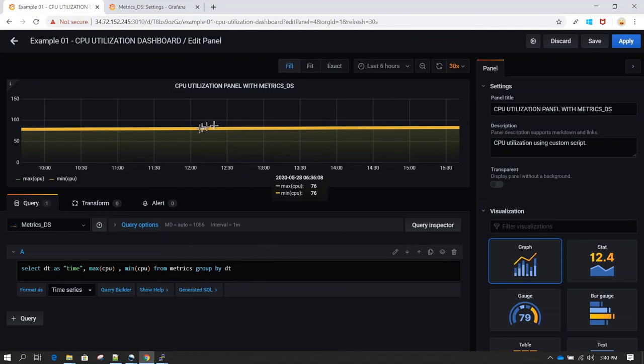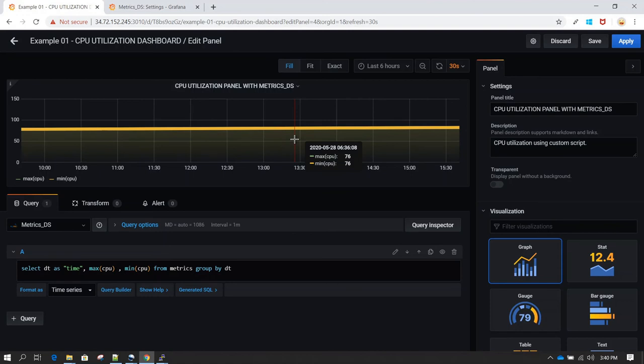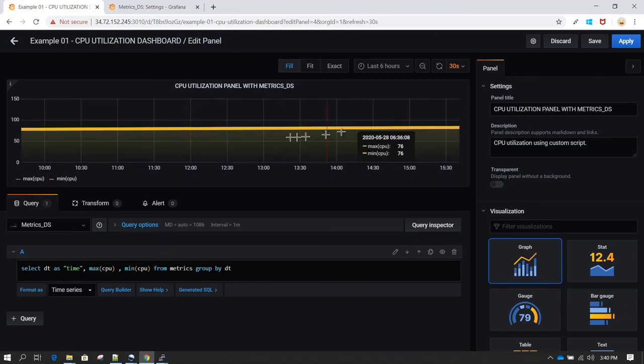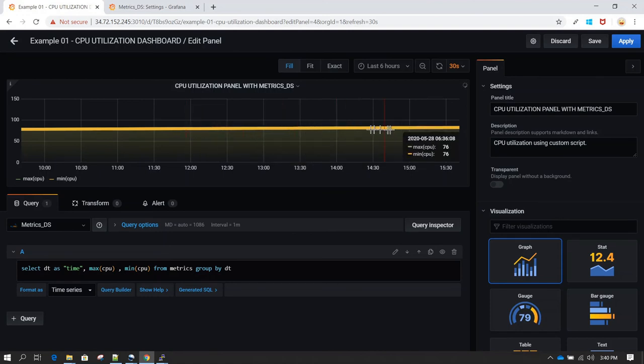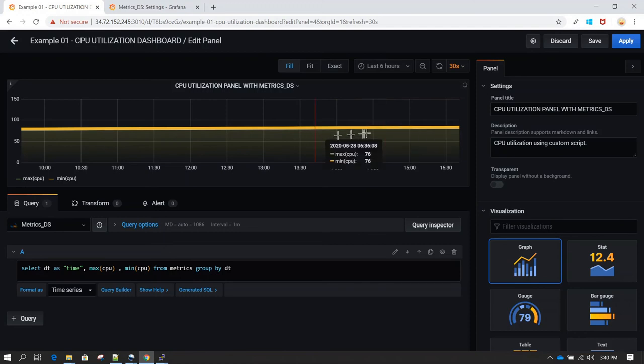Again, notice the data which we have is not really very changing or dynamic. That's why you see the lines almost like kind of straight lines, because our min and max CPU utilization is almost similar.